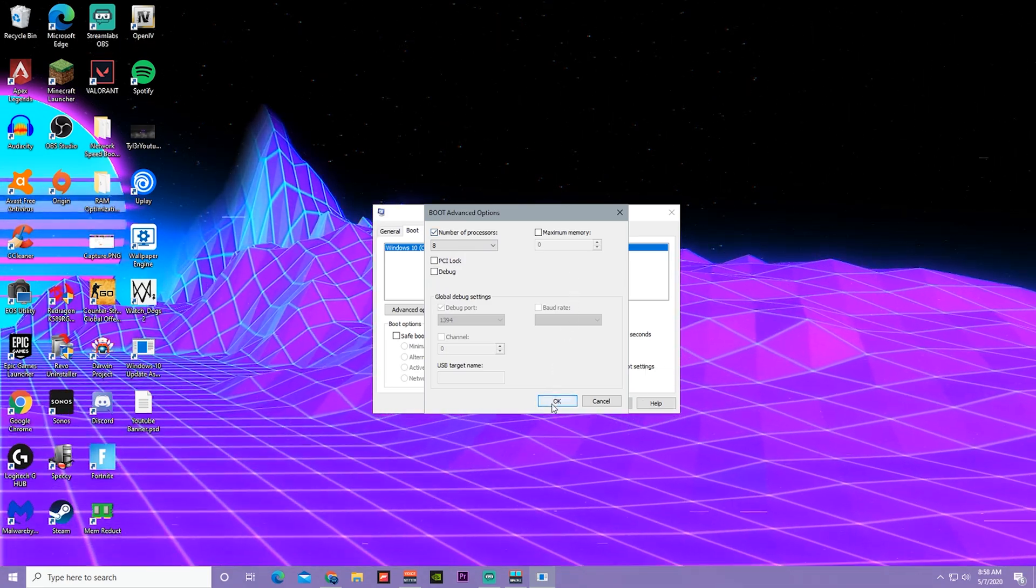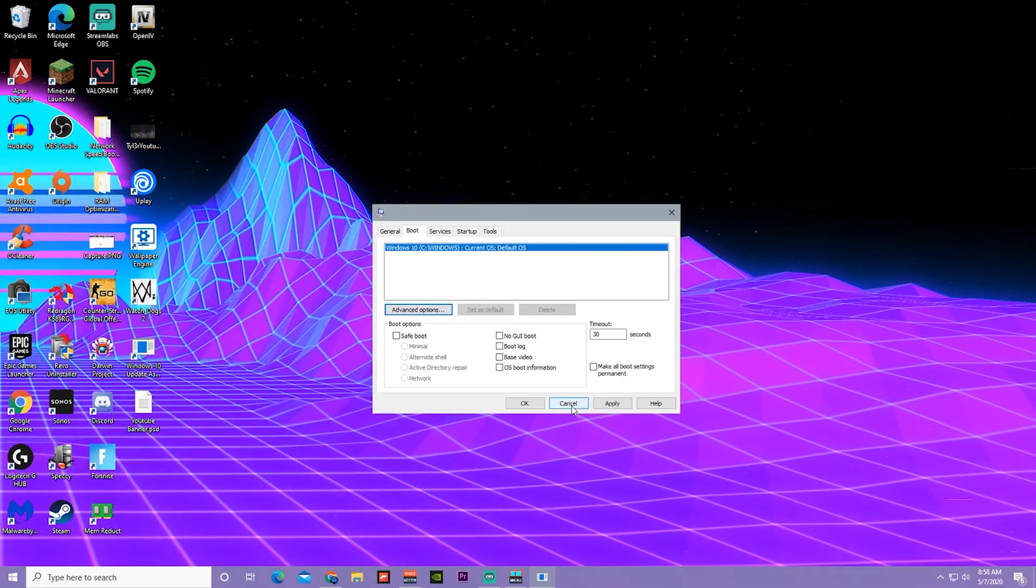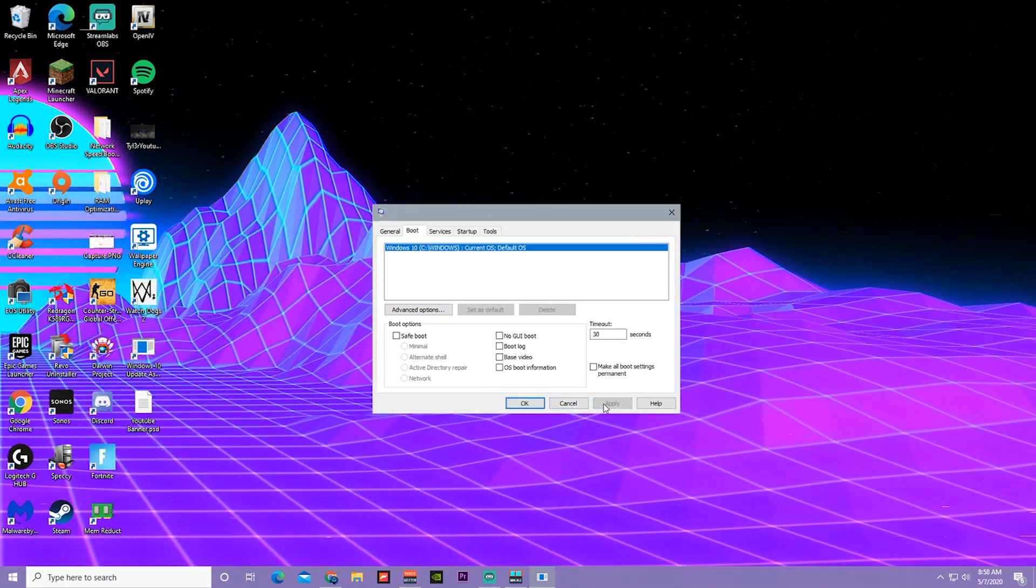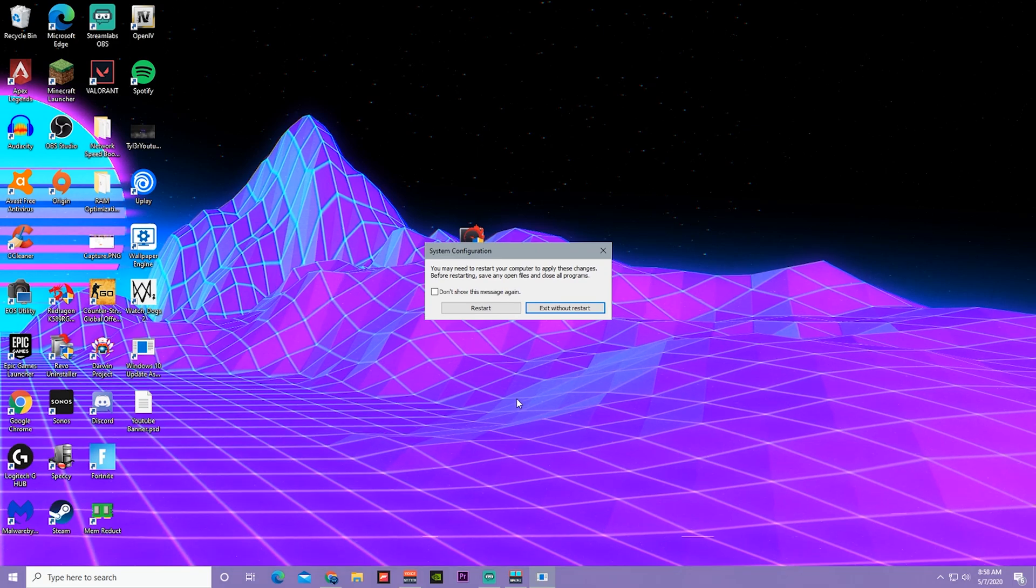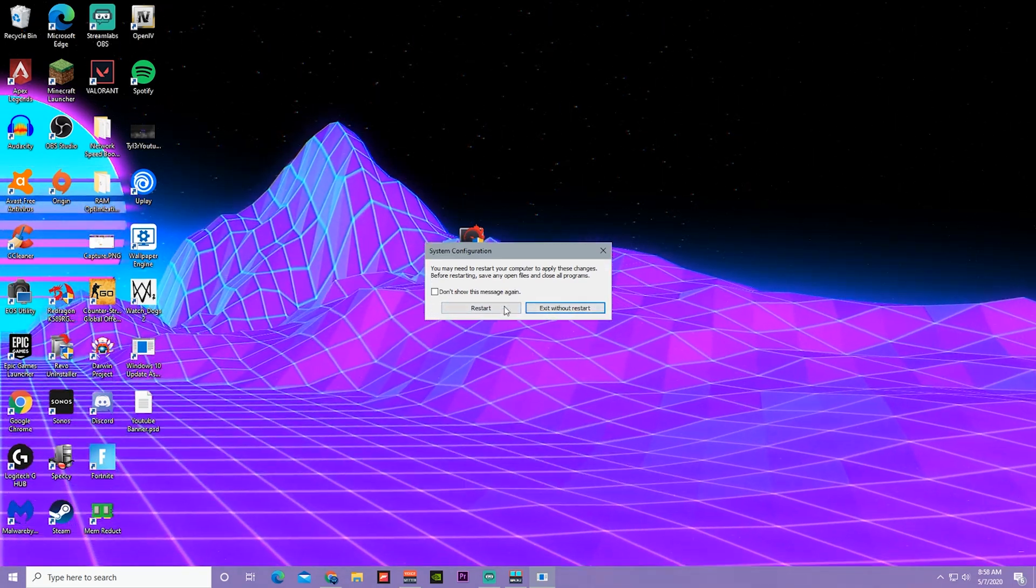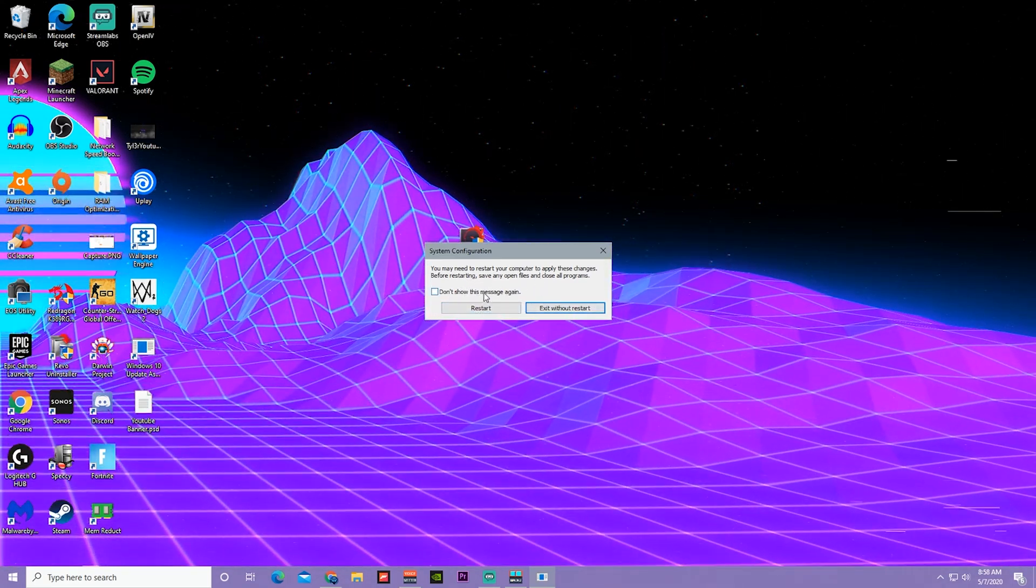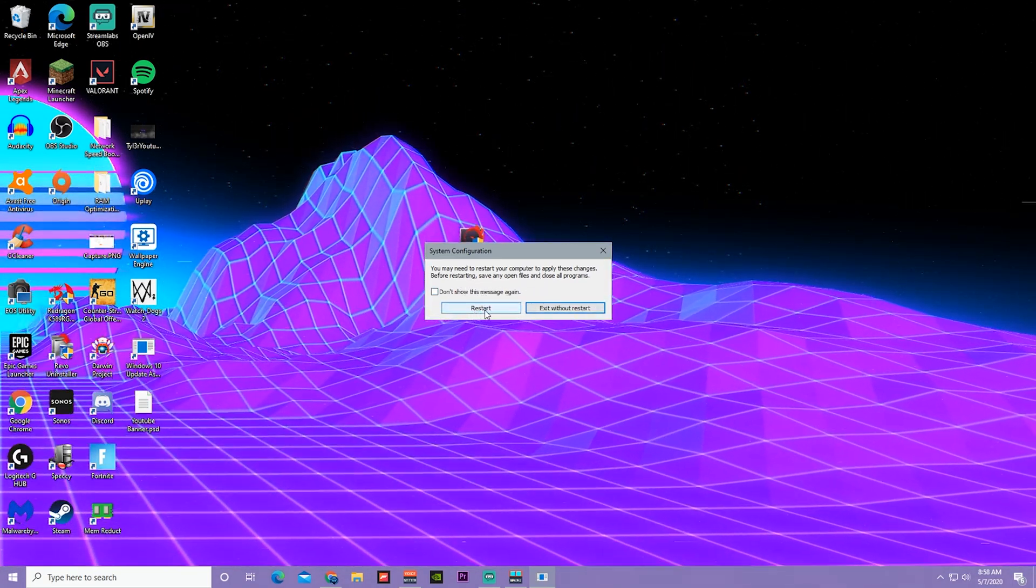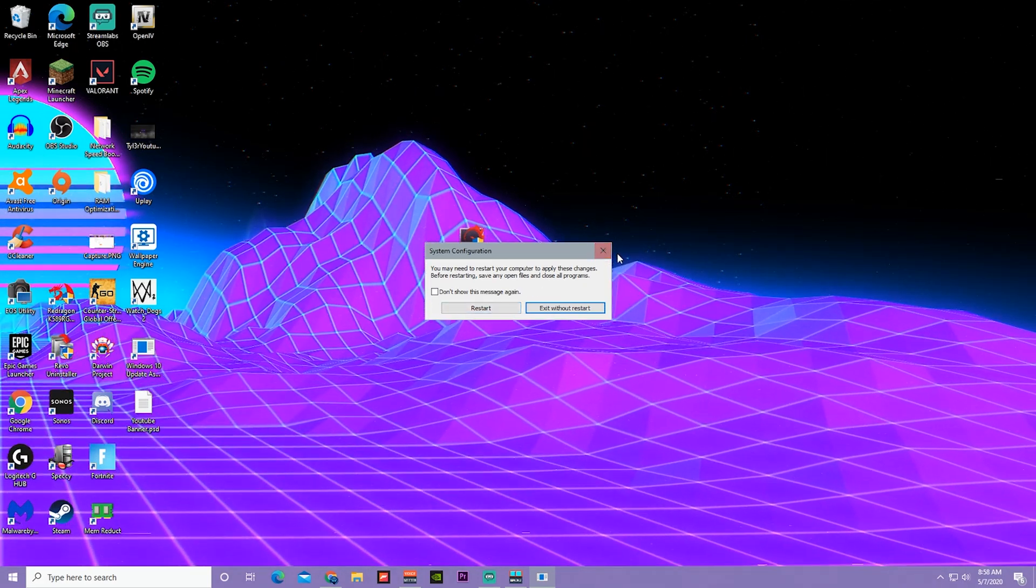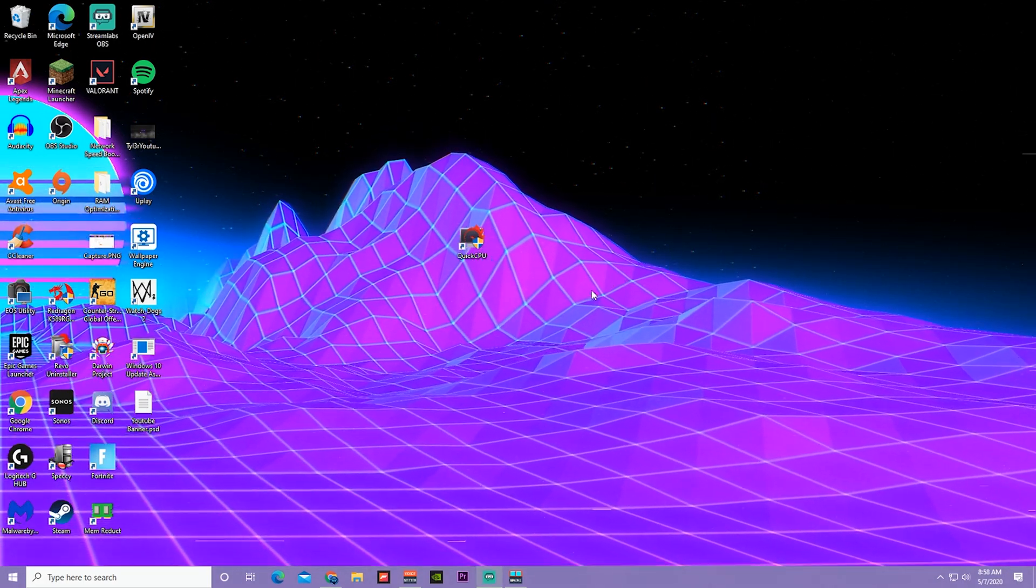After you're done doing that, press OK, Apply, and OK. Then you guys will have to restart your computer to save this. Just press the restart button. I don't have to restart it because I already have it enabled.